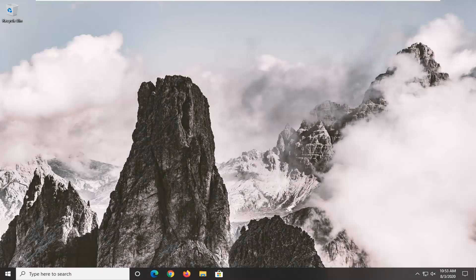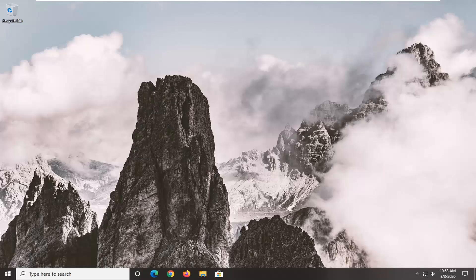This is MD Tech here with another quick tutorial. In today's tutorial, I'm going to show you guys how to resolve if Microsoft Word has stopped responding or is not opening on your Windows computer.